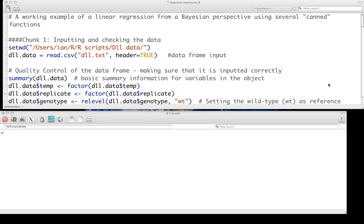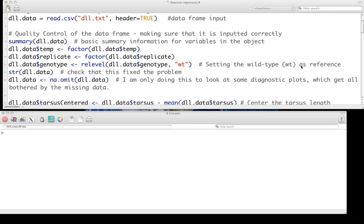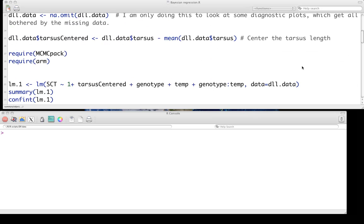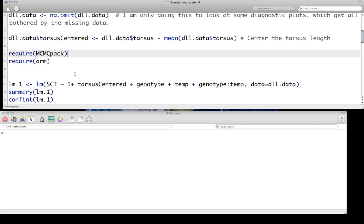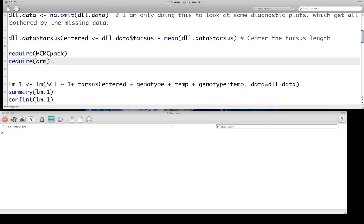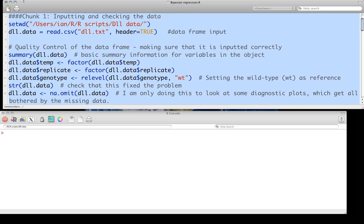We'll soon be getting to doing mixed models, and we're going to do a lot of our mixed models from a Bayesian perspective. So in some sense, this is really just setting ourselves up for being able to do this. We're going to actually use several canned functions in two particular libraries. Those libraries are MCMCpack, which you will have to install, and ARM, which you should already have installed on your computer if you've been following along with these notes.